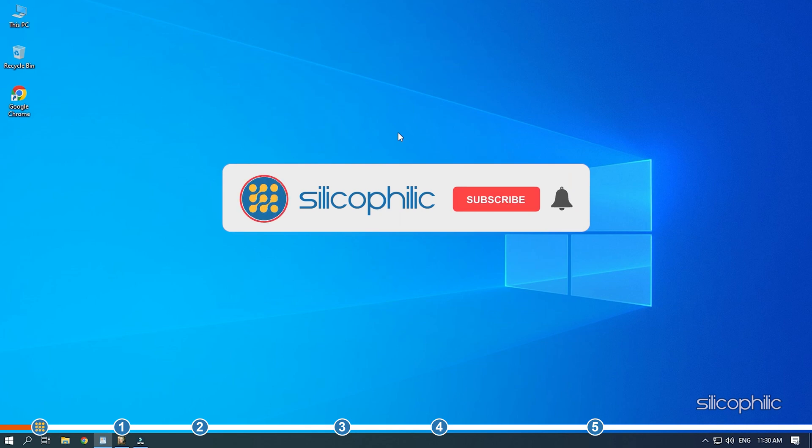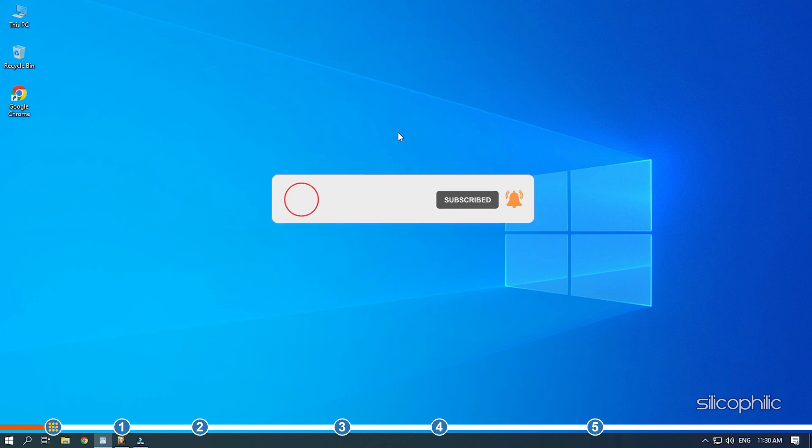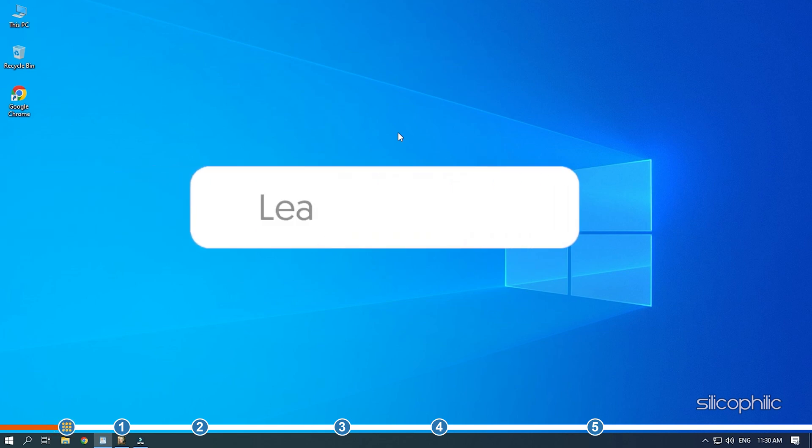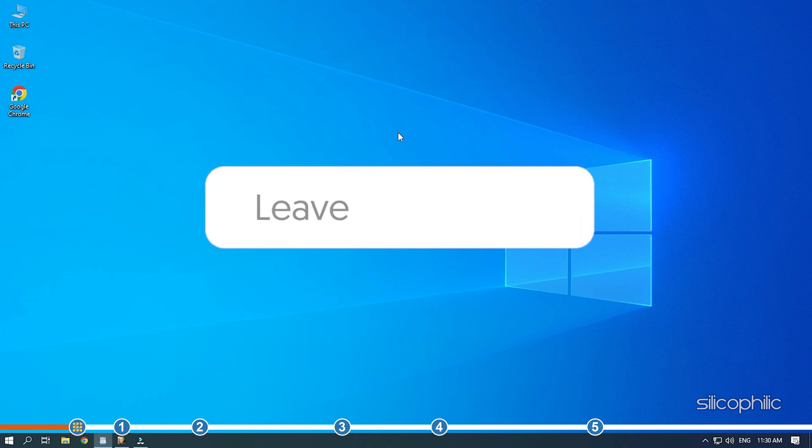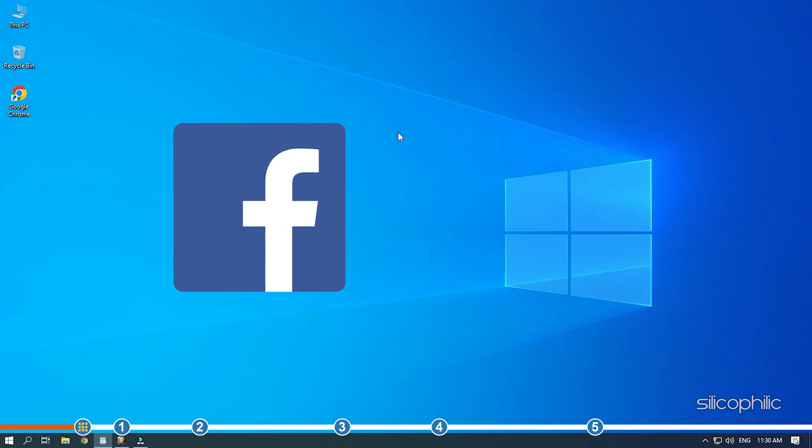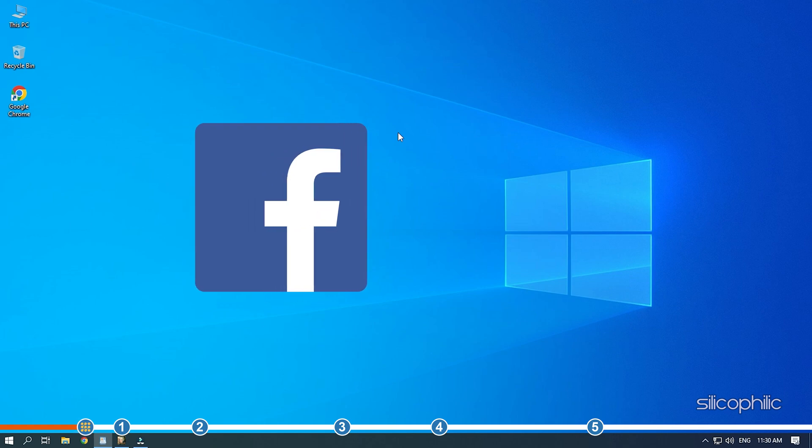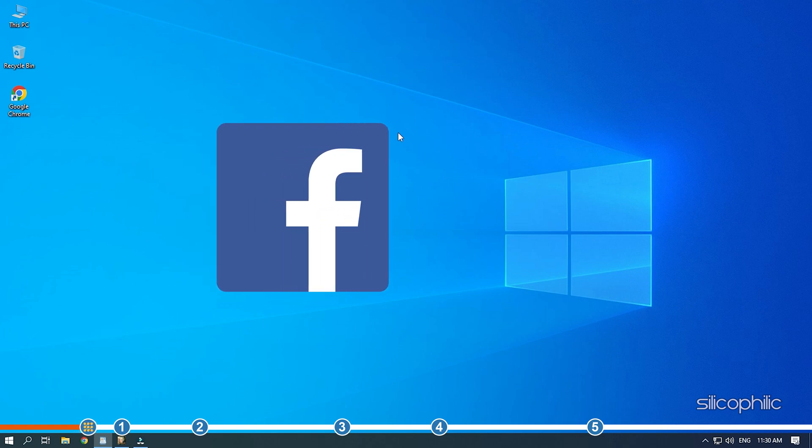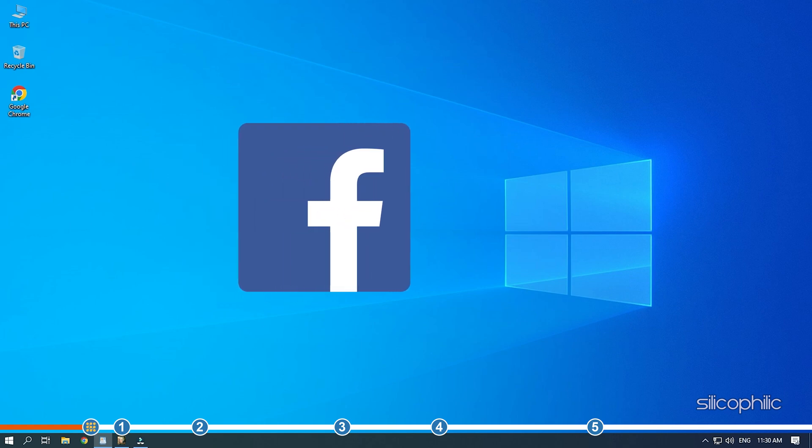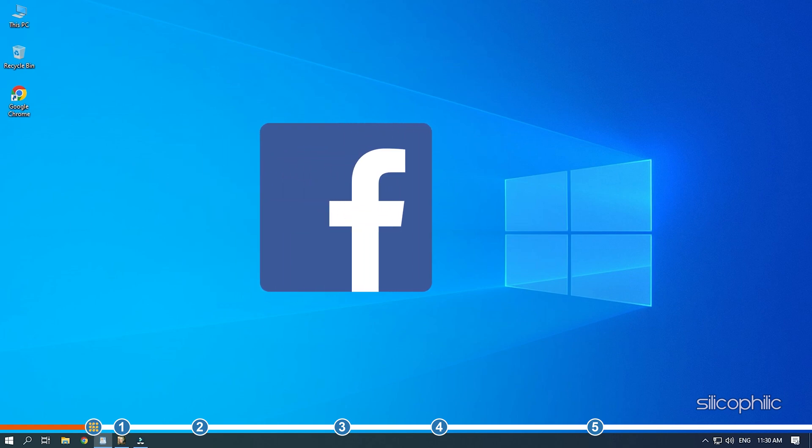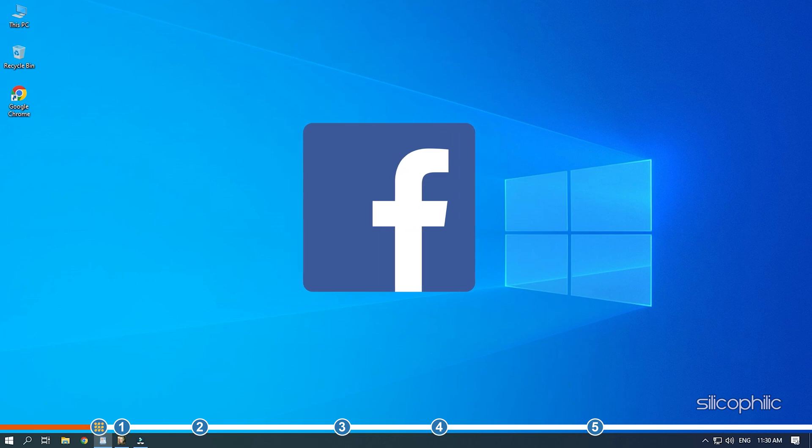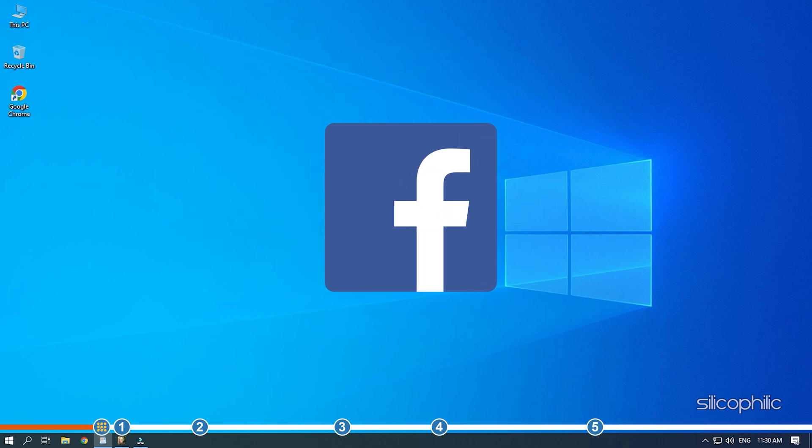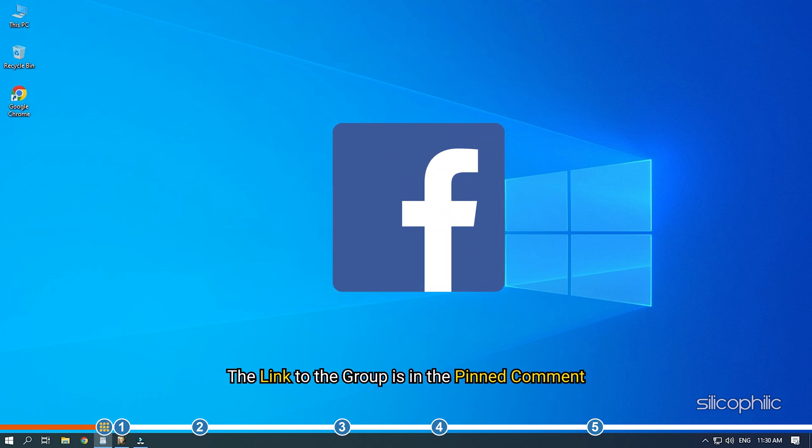Before we get into the solutions, subscribe to our channel for future tech support. Also, like this video if it helps you solve this issue. Don't forget to comment your feedback on the solutions or if you are facing any issue while performing them. We also have a Facebook group of Troubleshooting Experts where you can share your tech issues and get direct help. The link to the group is in the pinned comment.